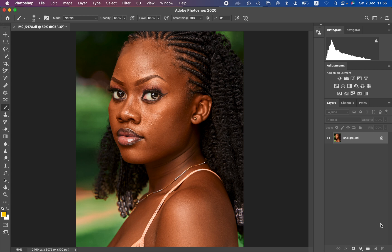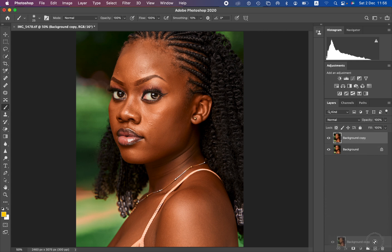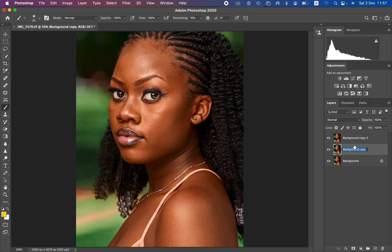We want to divide this image into two layers by selecting the background and pressing Ctrl+J twice — or you can drag and drop onto the new layer icon to create those two layers. Use Ctrl+J on Windows and Command+J on Mac. Double-click to rename the lower layer 'color' and the upper layer 'texture.'